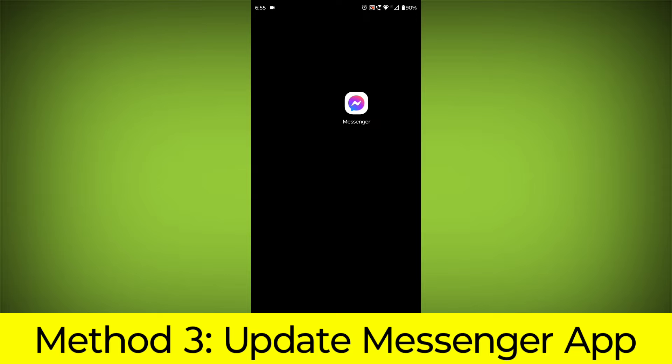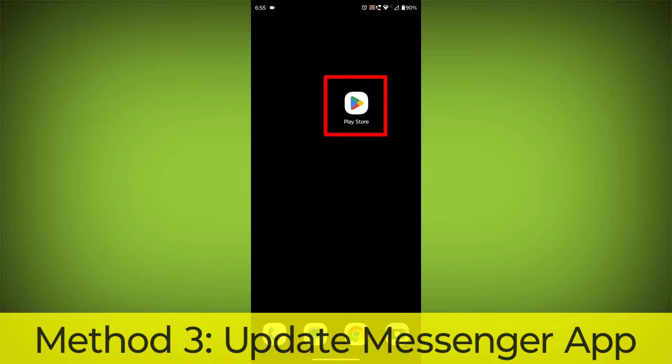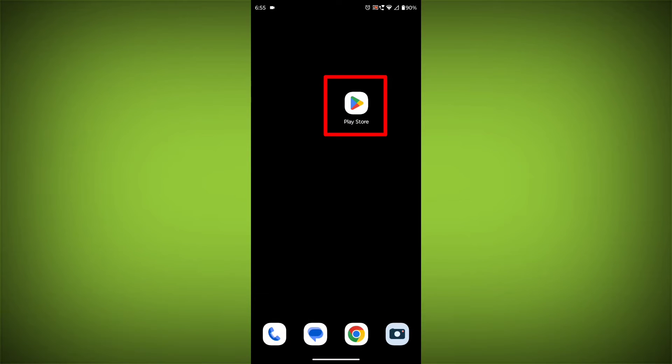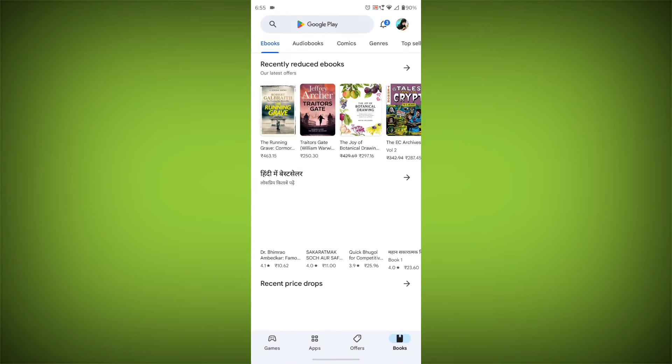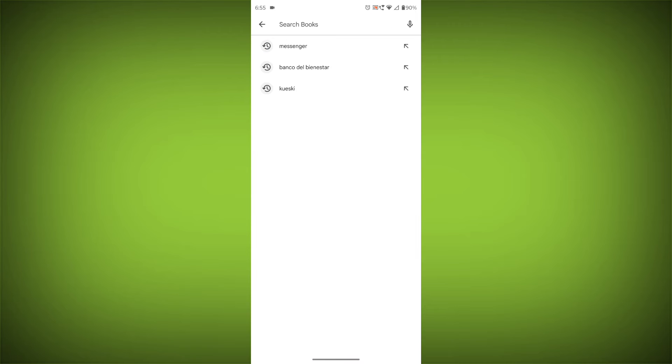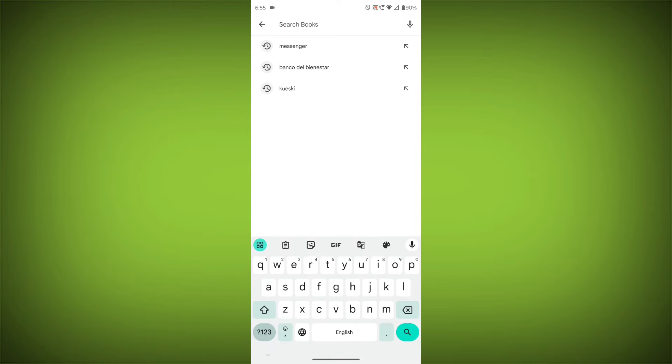Update the Messenger App. To do this, go to Play Store. Search for Messenger. Go to Messenger.